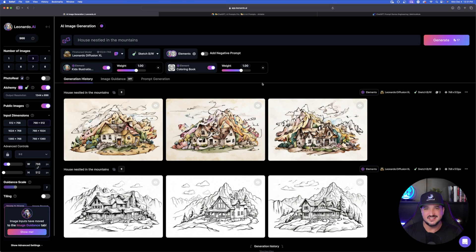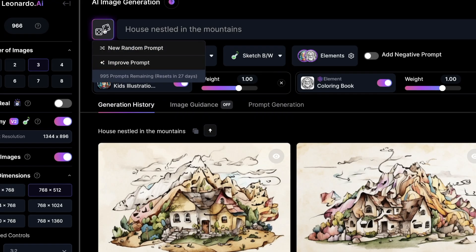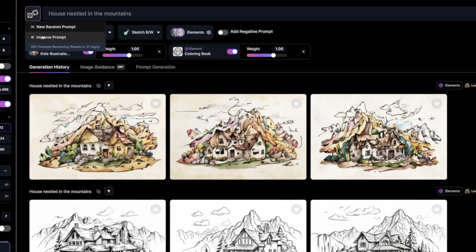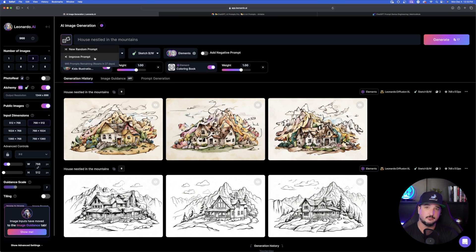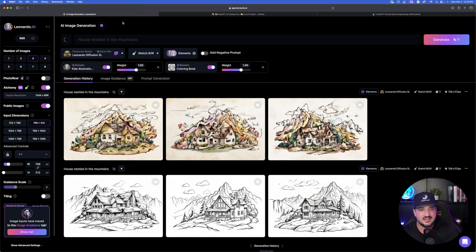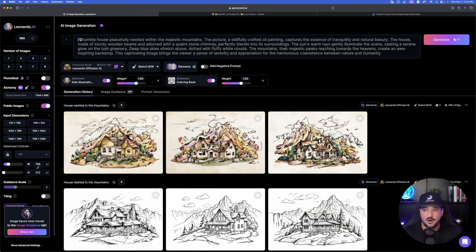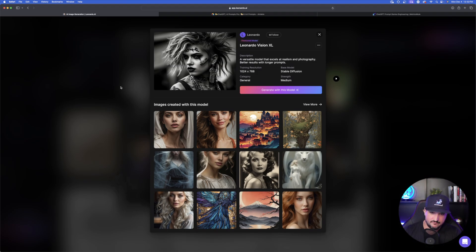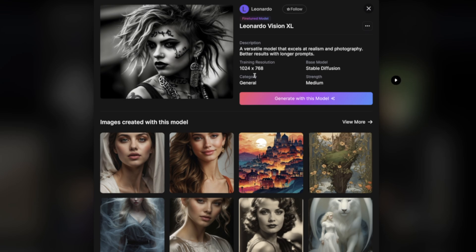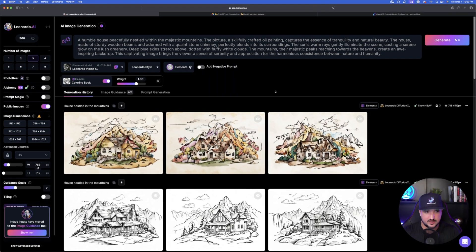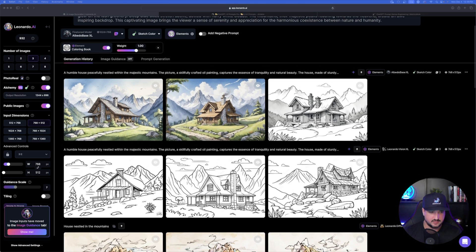The next thing is to take advantage of Leonardo AI's two dice buttons in the top left-hand corner. I have two options: new random prompt or improved prompt. Let's select improved prompt — because now it's going to make your prompt much longer, which allows you to use more of a complex fine-tuned model. It takes 'house nestled in the mountains' to now a large expanded prompt. Let's go with Leonardo Vision XL instead — it's also new, described as a versatile model that gets better results with longer prompts. Now that I have a longer prompt, we're going to generate with this model. Here are the six new images Leonardo AI generated — three awesome sketches to choose from.